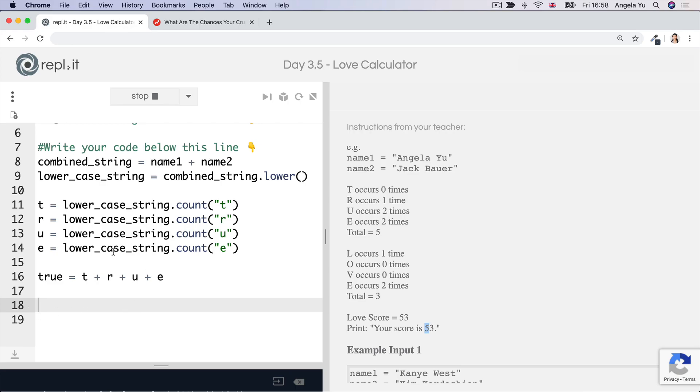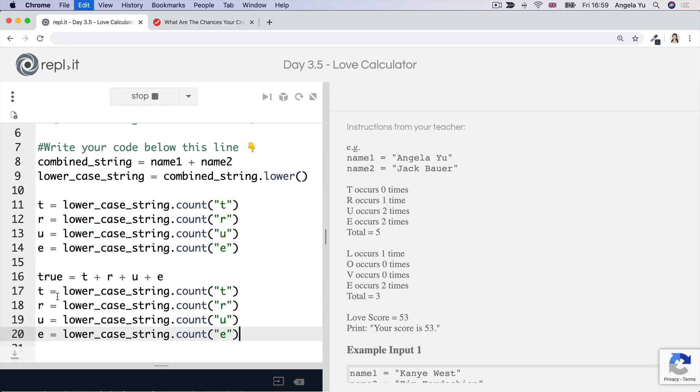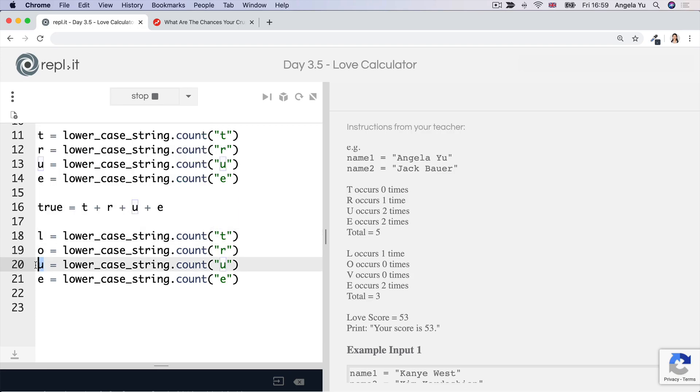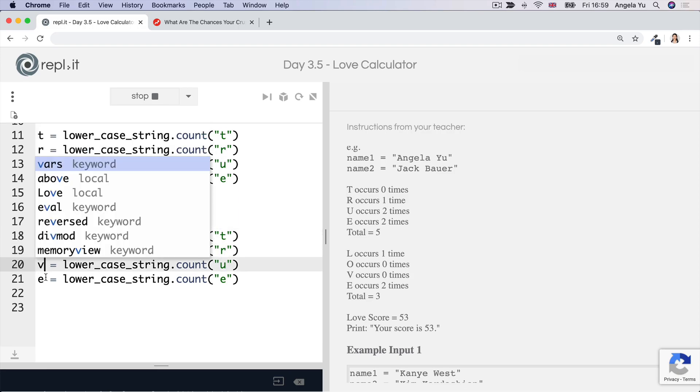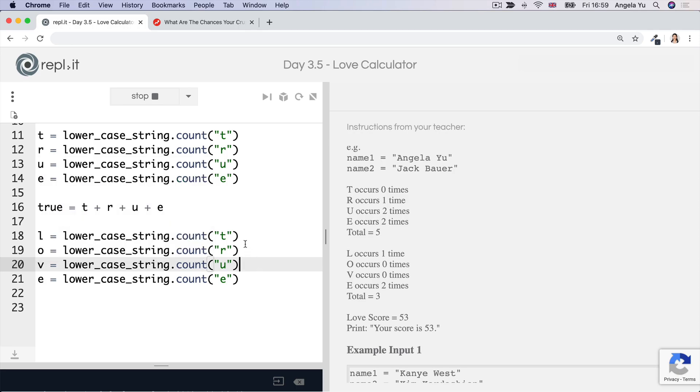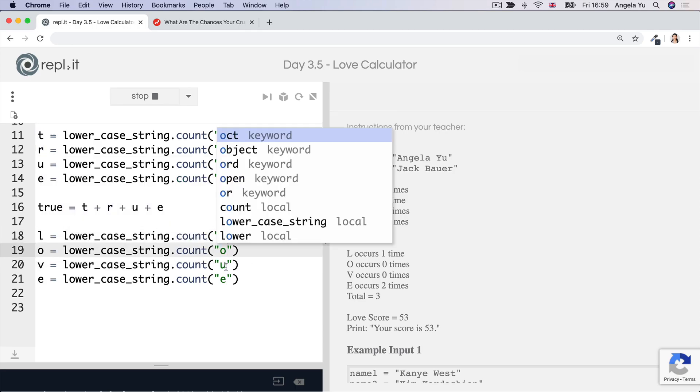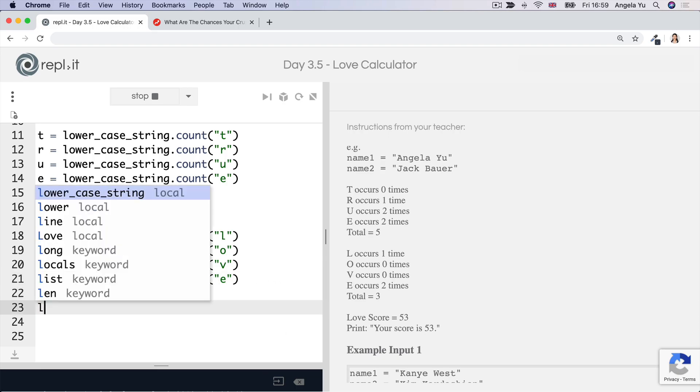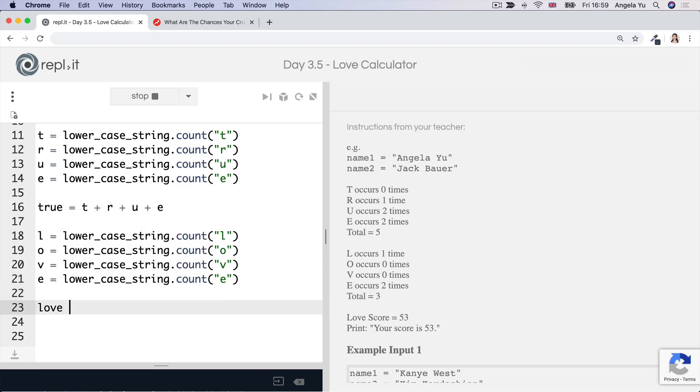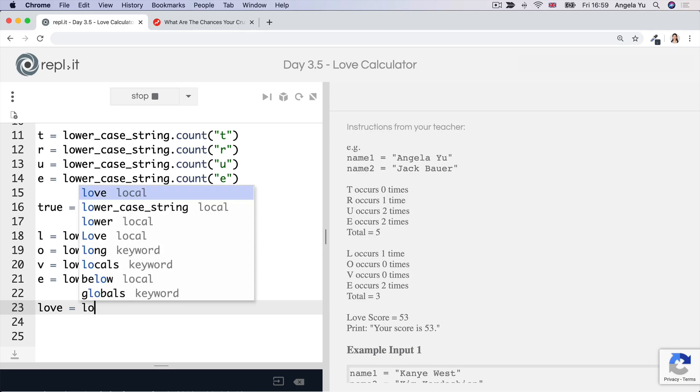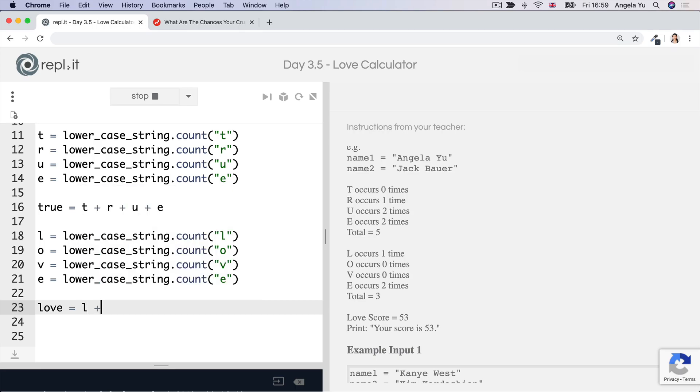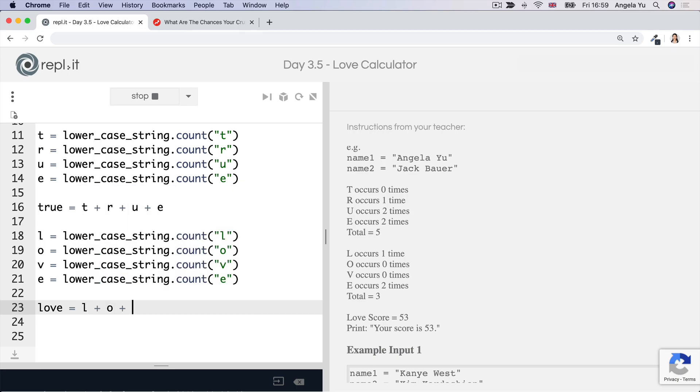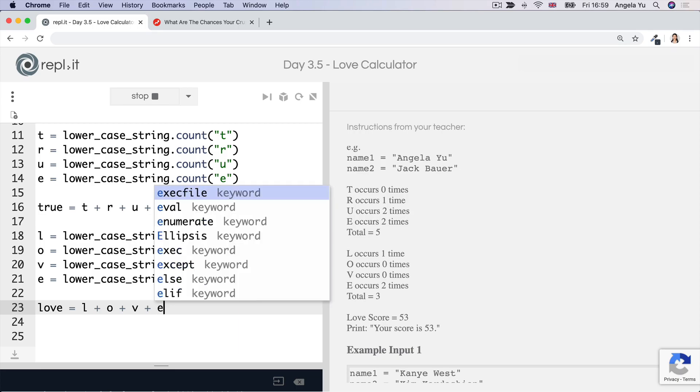And we have to go ahead and do the same thing for L-O-V-E. So again, for time's sake, I'm just going to copy that and then go ahead and change this to L-O-V-E. And then I'm going to go ahead and calculate the total for that, which is going to be L plus O plus V plus E.